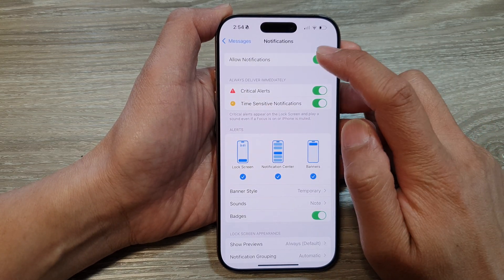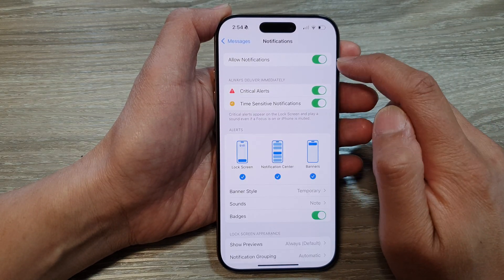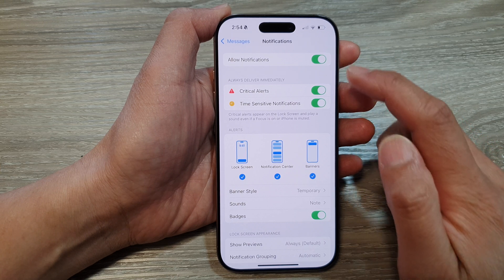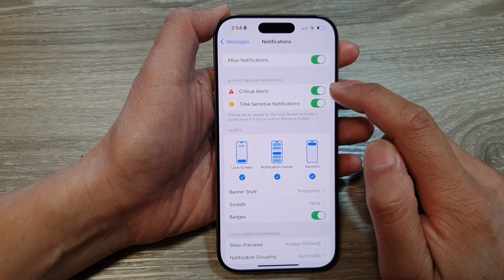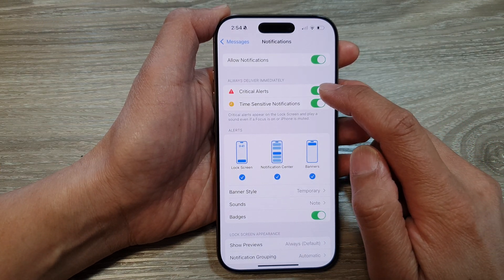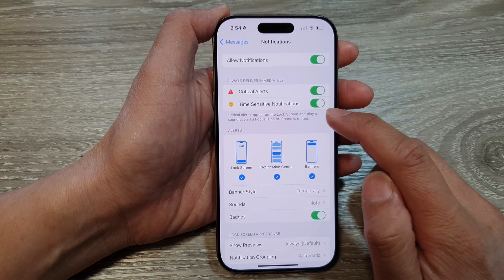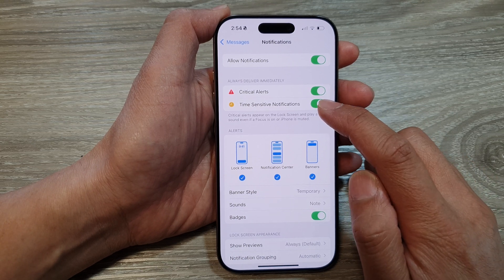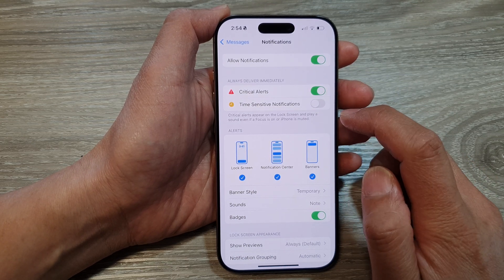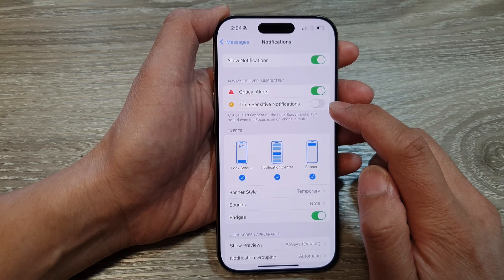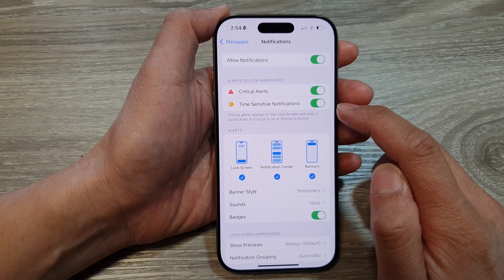Then make sure you turn on Allow Notifications. From here, you can choose to turn on or switch off critical alerts as well as time-sensitive notifications. Tap on the toggle button to turn it off or switch it on.